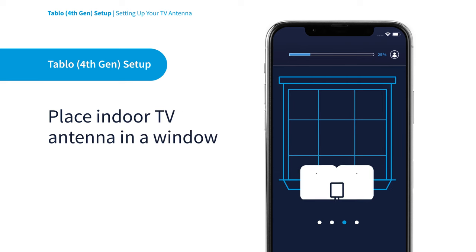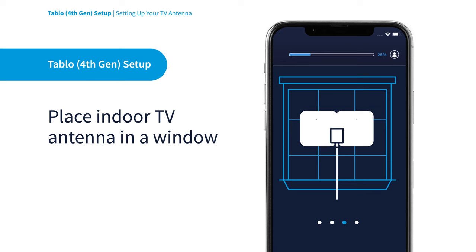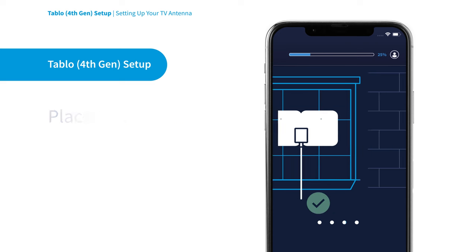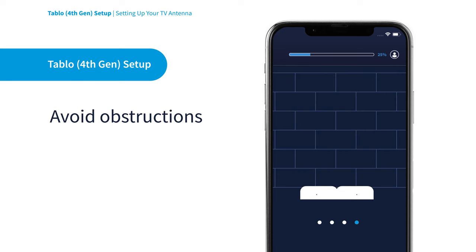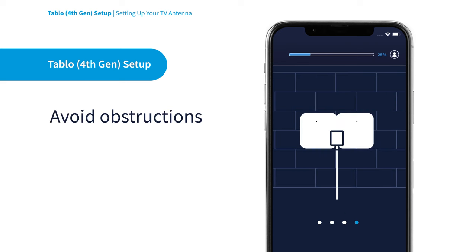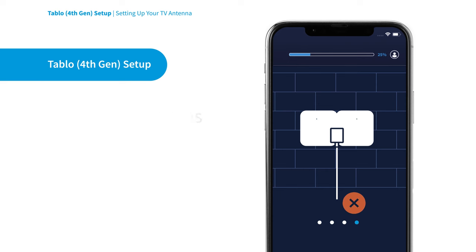An upstairs window is often best for indoor TV antennas. Do your best to avoid physical obstructions like trees or metal or concrete walls.